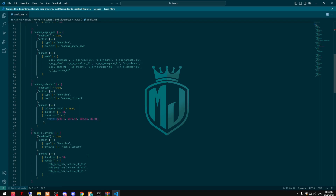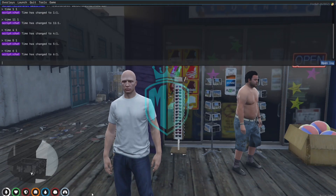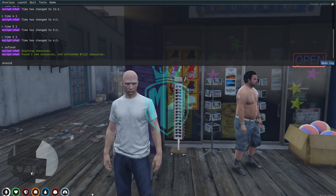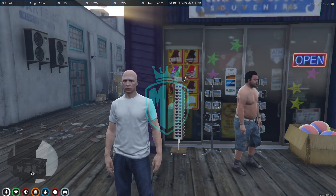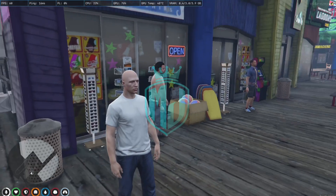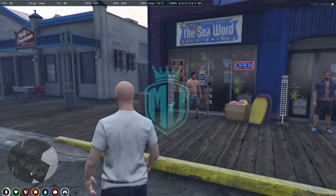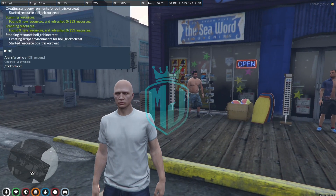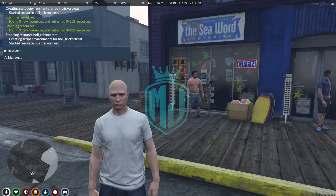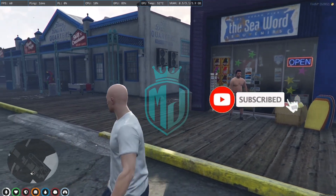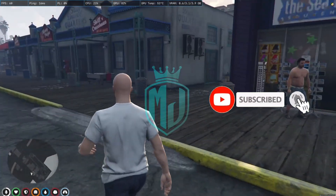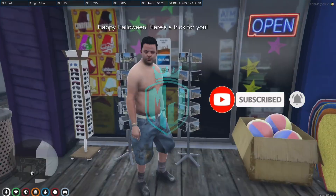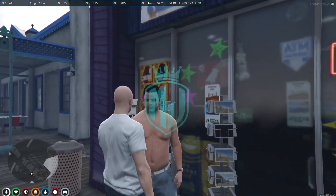Now we have to go to the server and do a refresh, then insert the script name. After doing this, we just type a command which is 'trick or treat'. Let's get started and try it out — when you approach an NPC right here...